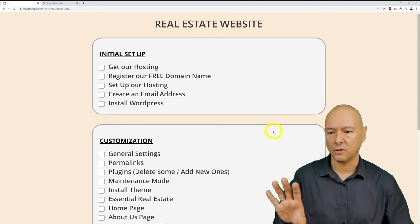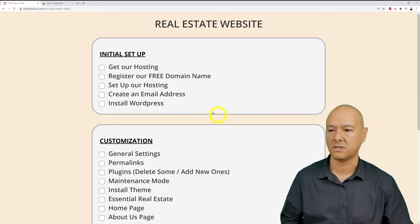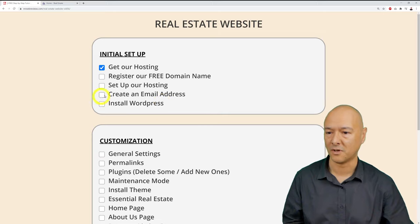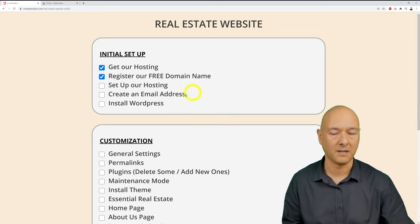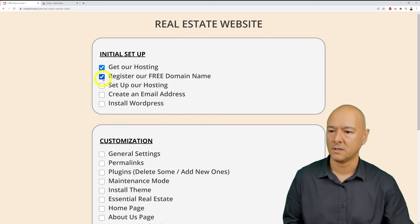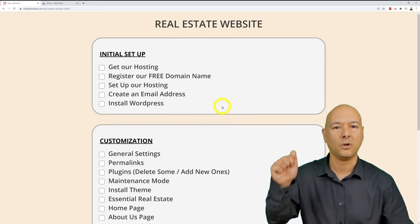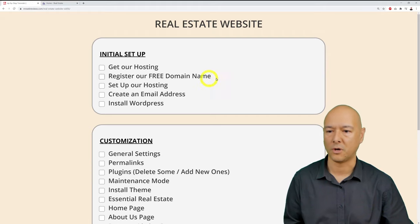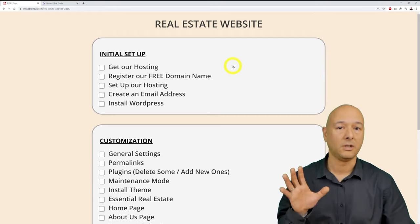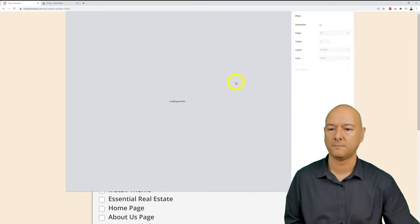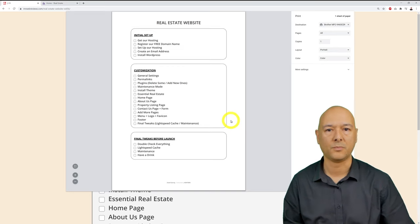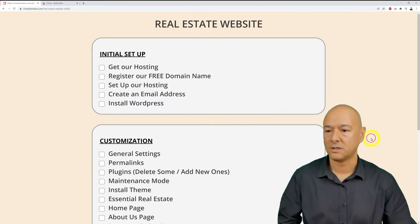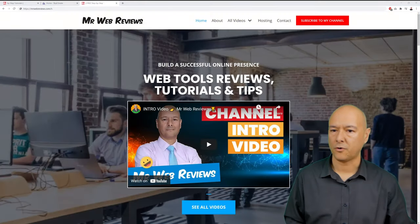Feel free to use that page as you go along — once you're done with each step, just take it off the list. You can also print the page by right-clicking and selecting print, then tick the boxes as you go. So let's get started — the first step is to take care of our hosting.